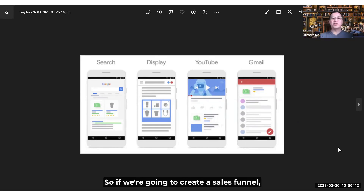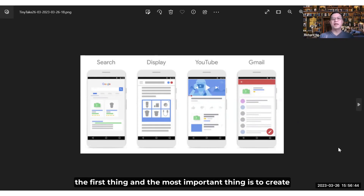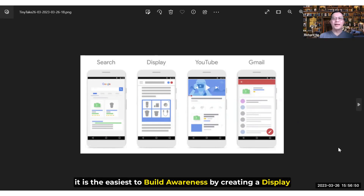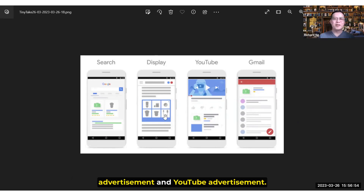So if we're going to create a sales funnel, the first and most important thing is to create awareness. To create awareness out of these four, it is easiest to build awareness by creating display advertisements and YouTube advertisements.